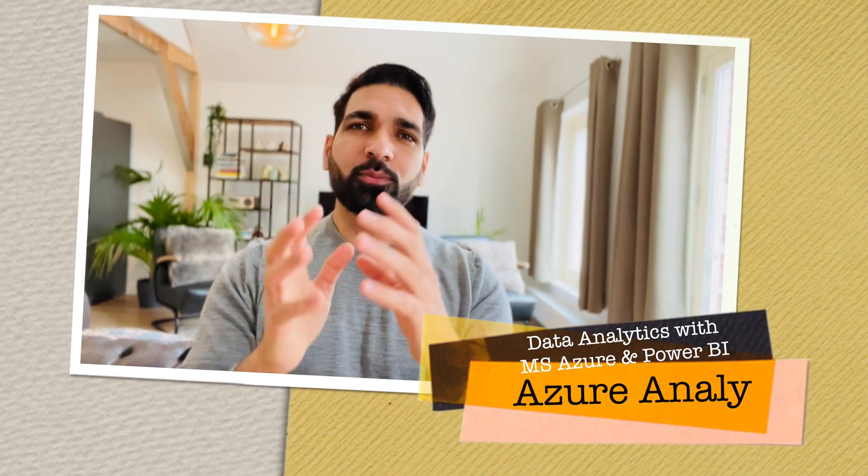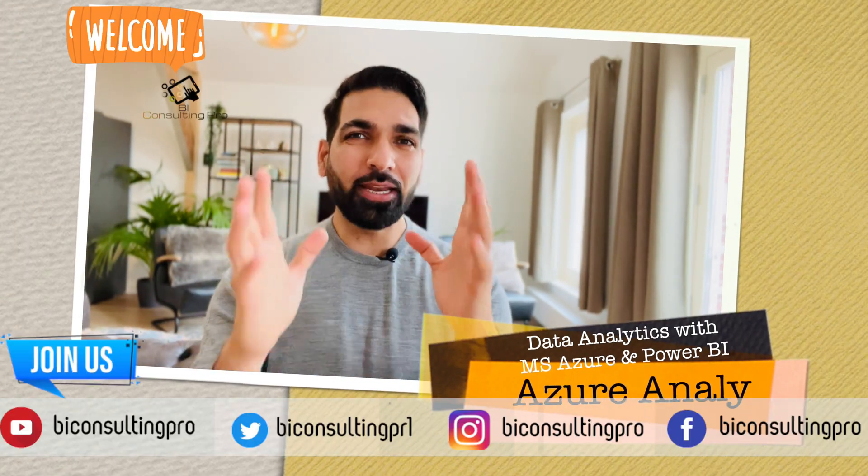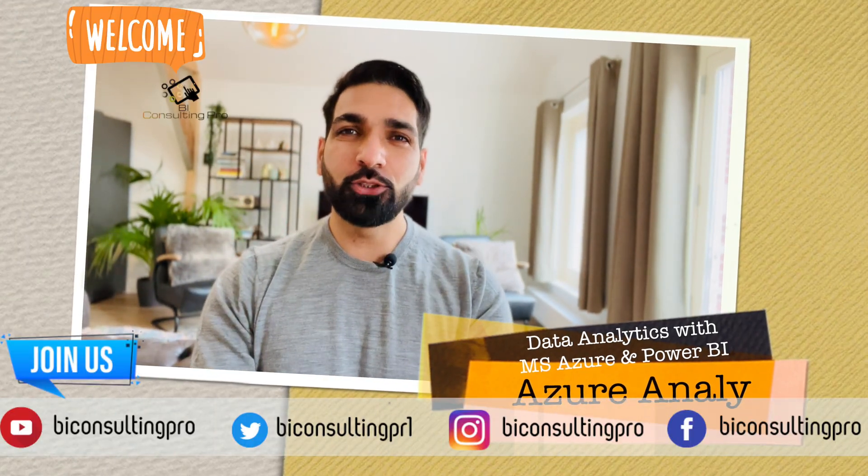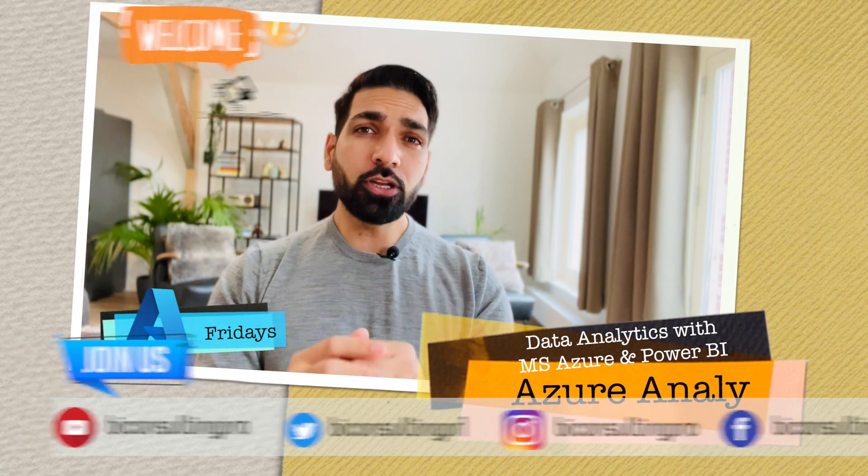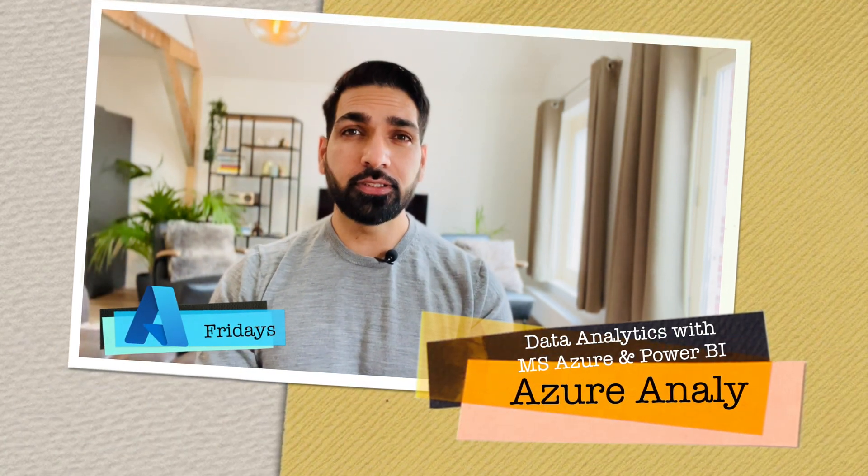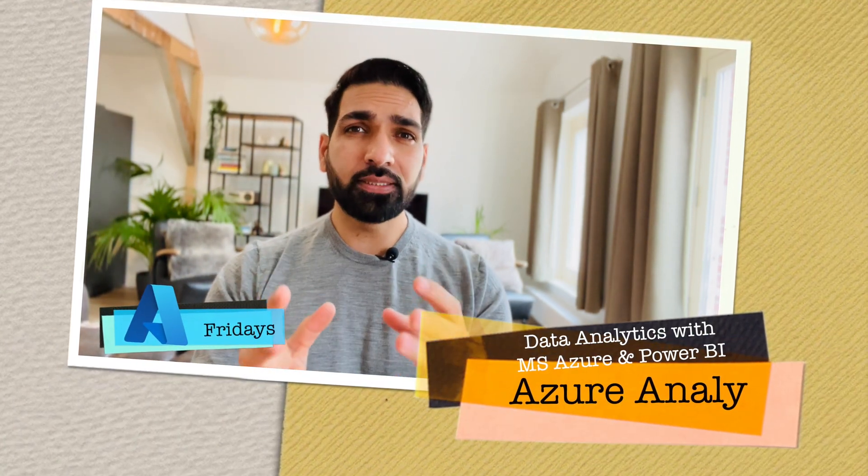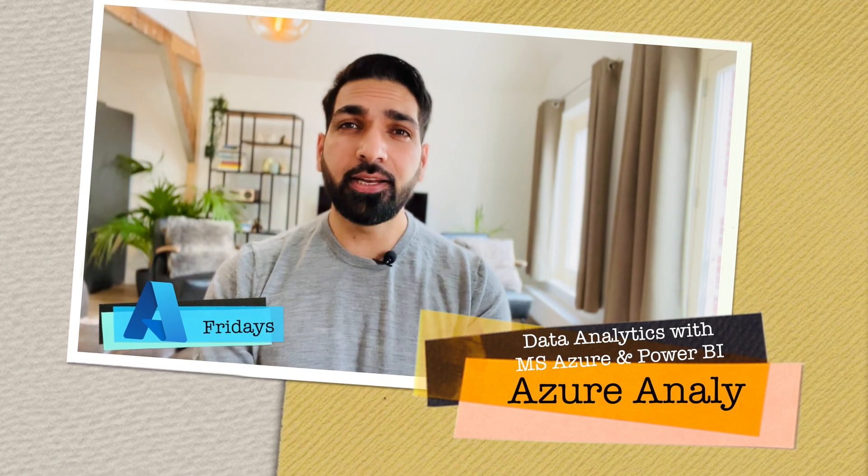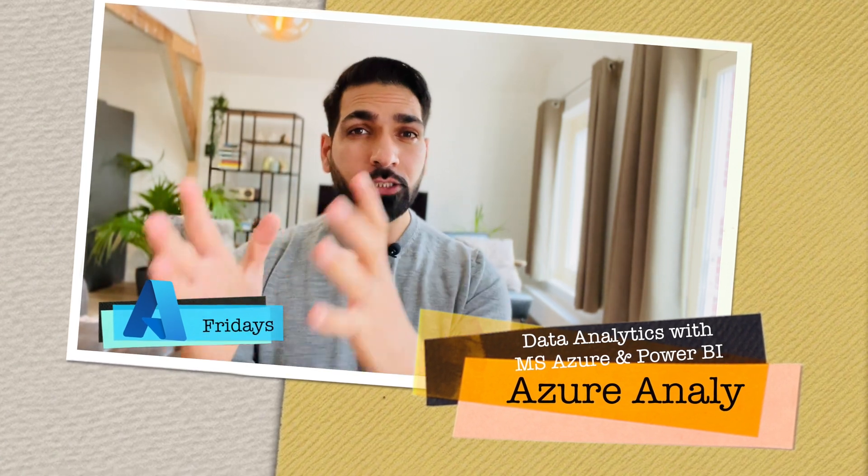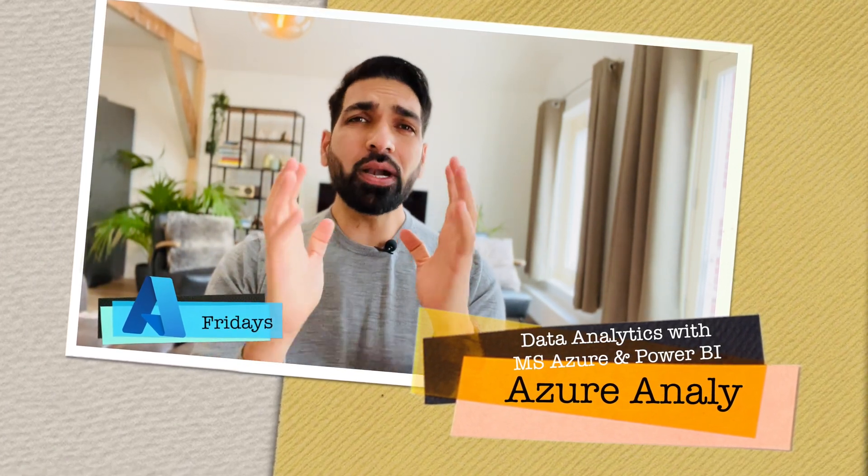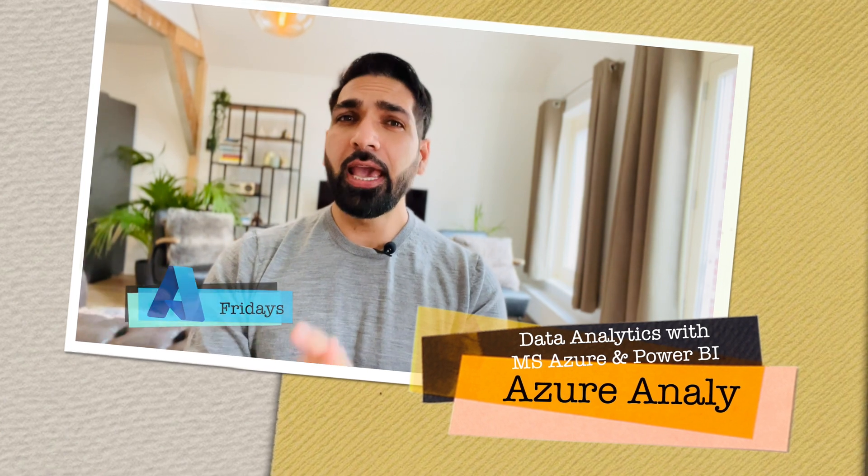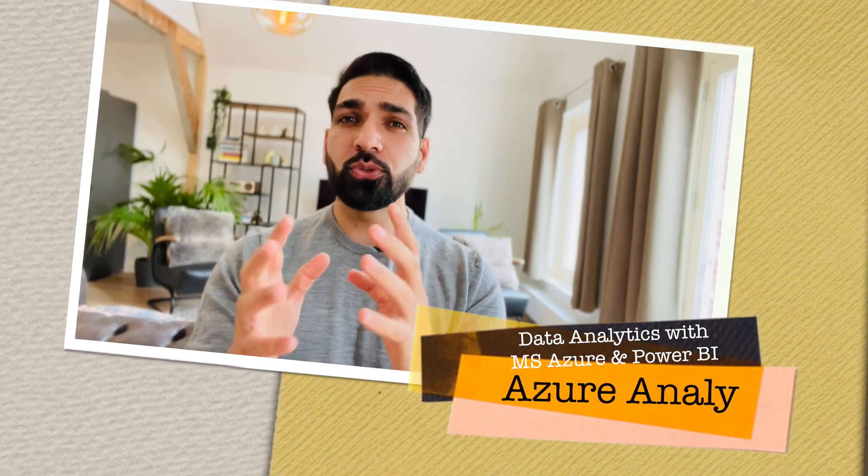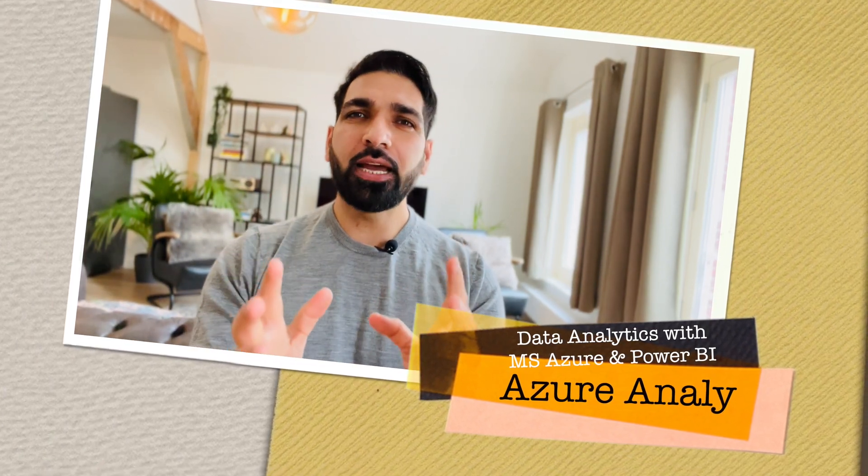Hi there, welcome to BA Consulting Pro and welcome to another episode of Azure Fridays. In this video we are going to talk about Azure Analysis Services: what is it, how can you perform advanced analytics with the help of Azure Analysis Services, what kind of features it's gonna provide you, and how can you utilize all those features.